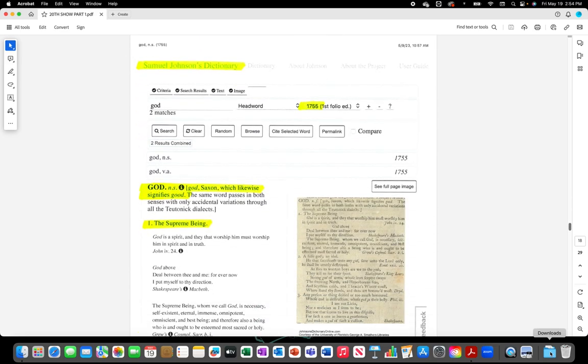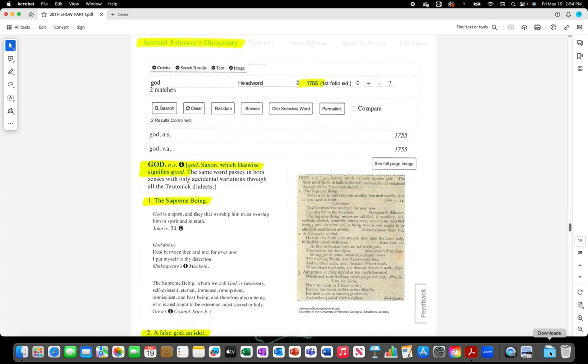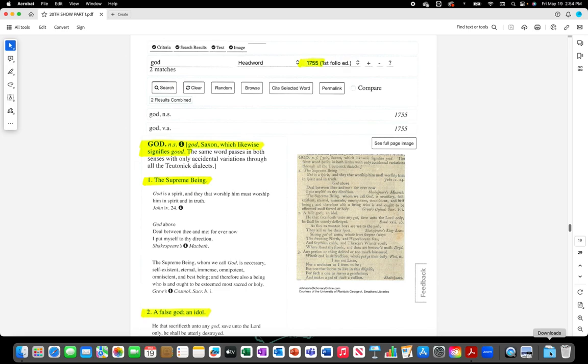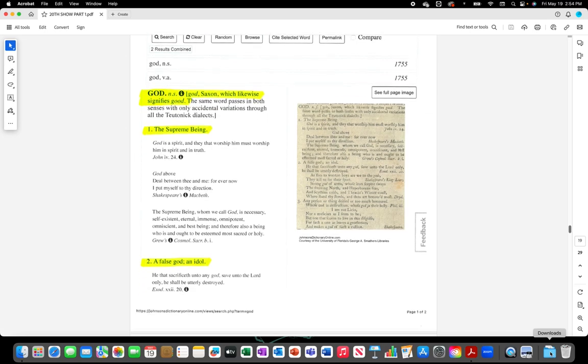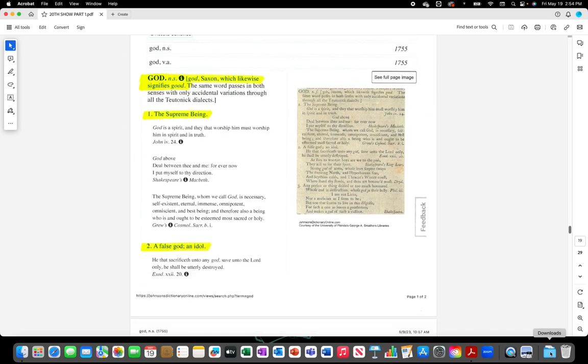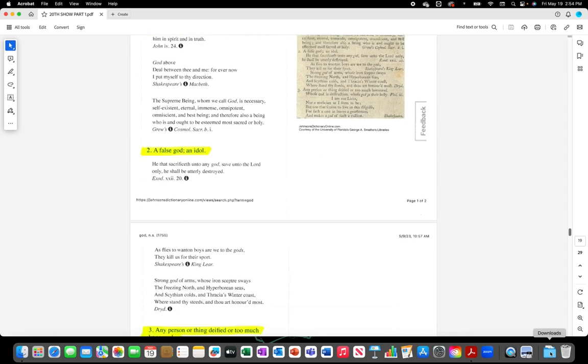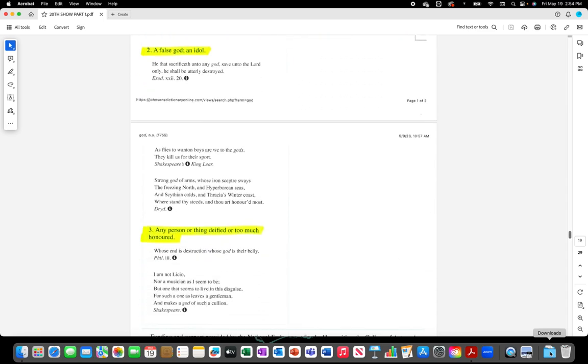Samuel Johnson's dictionary 1755. God, Saxon which likewise signifies good. The supreme being. A false god, an idol. Any person or thing deified or too much honored.